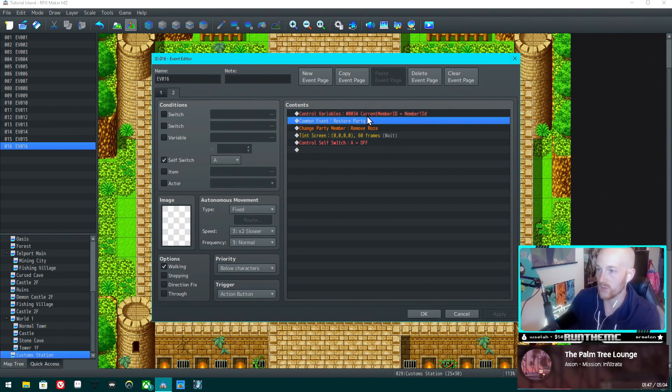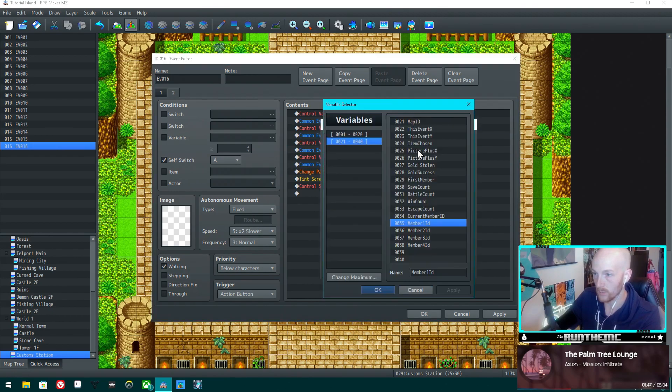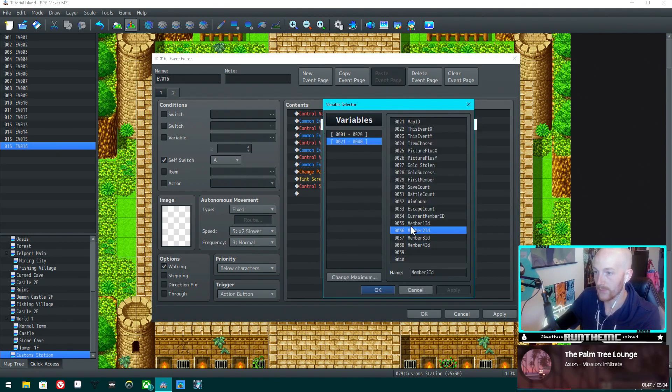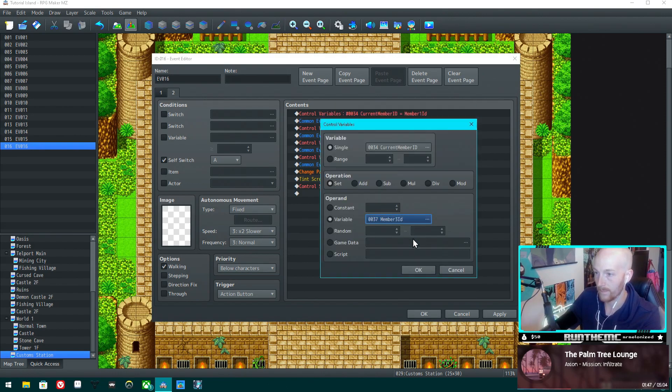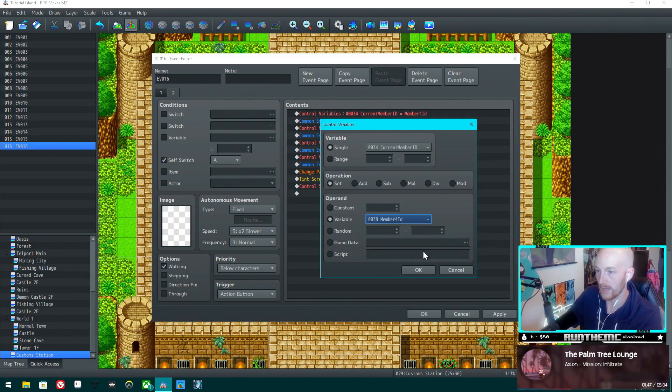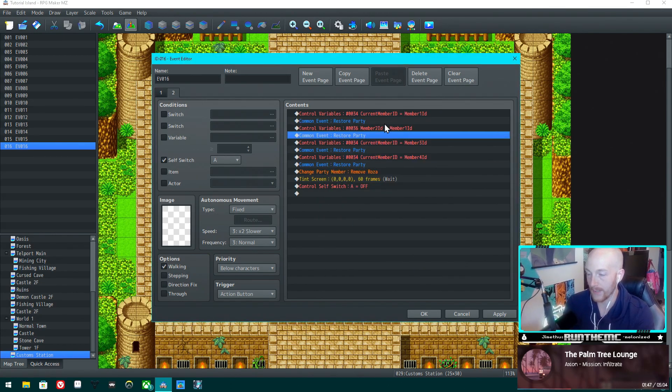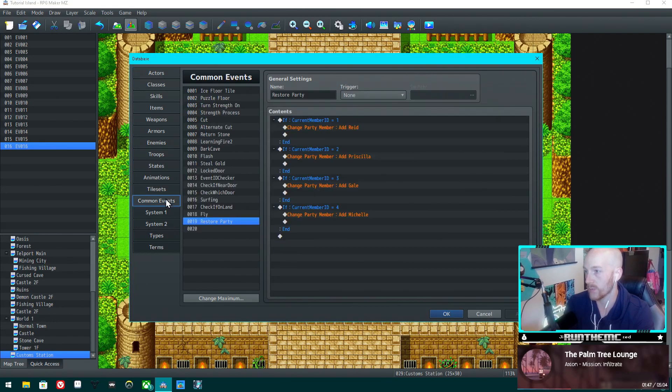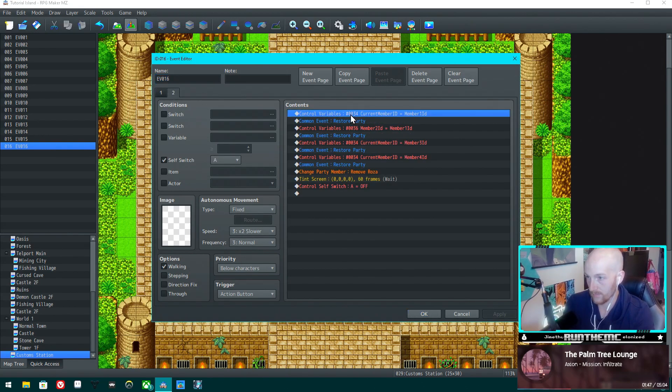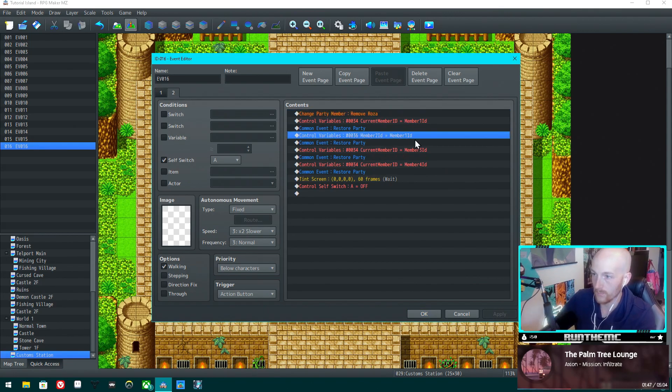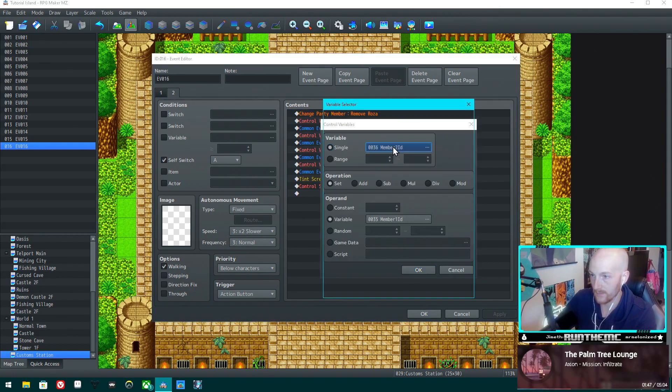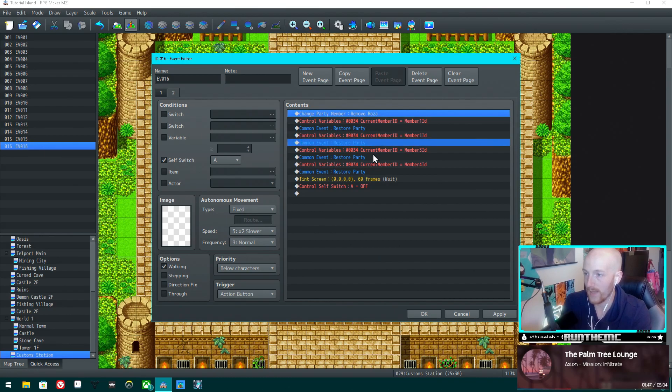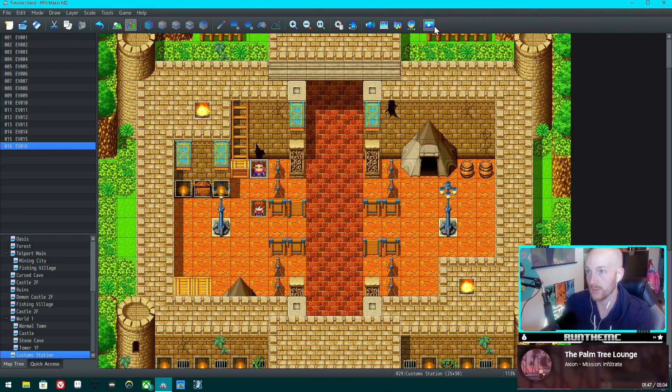Let's go back into our event here. We're going to set current member ID to number one ID, restore party, and then we're going to do this four times for each ID - equals member two ID, equals member three ID, and equals member four ID. The reason that we set up that common event is so that we don't have to include all of that here and keep doing the same conditional branch over and over again. We just call this common event and it runs through here and chooses the correct member. This should be good to go, I believe.